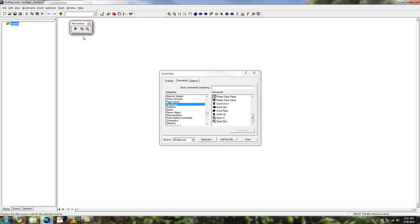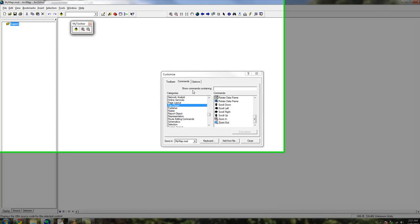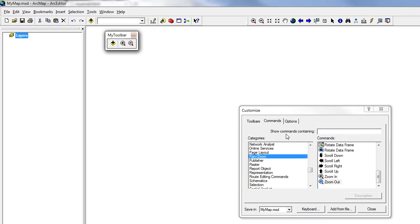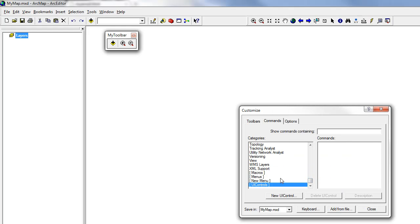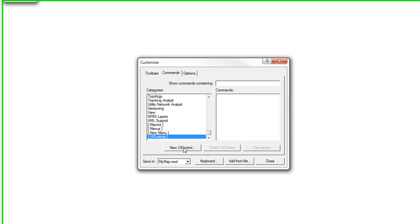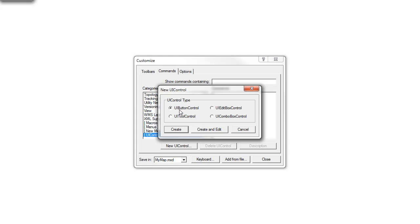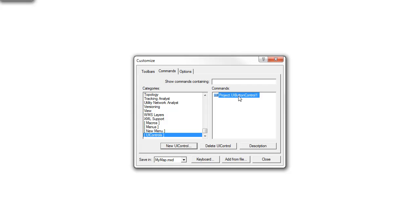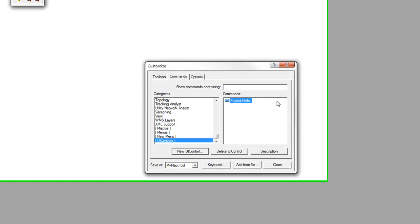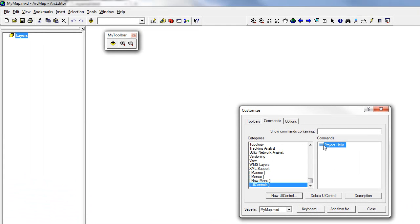For this basic tutorial, I'm going to show you a simple message box program. We are going to create a button that displays a message every time it is clicked. In the Commands tab, scroll all the way down to the bottom and highlight UI Controls. Click New UI Control, make sure UI Button Control is chosen, and click Create. Change the name if you want — I'll name this one Hello. Now drag that button into the toolbar we created earlier.